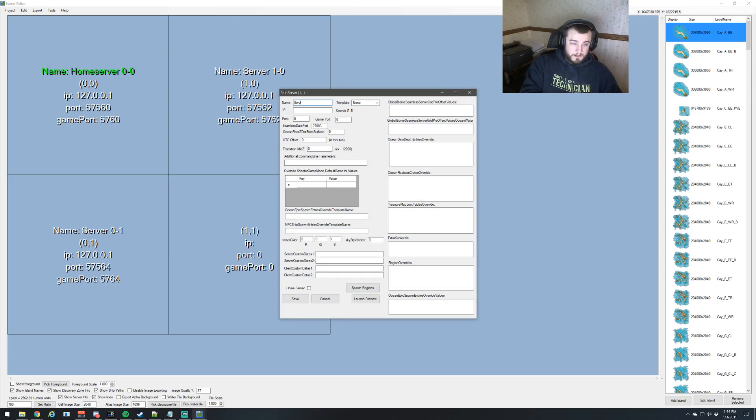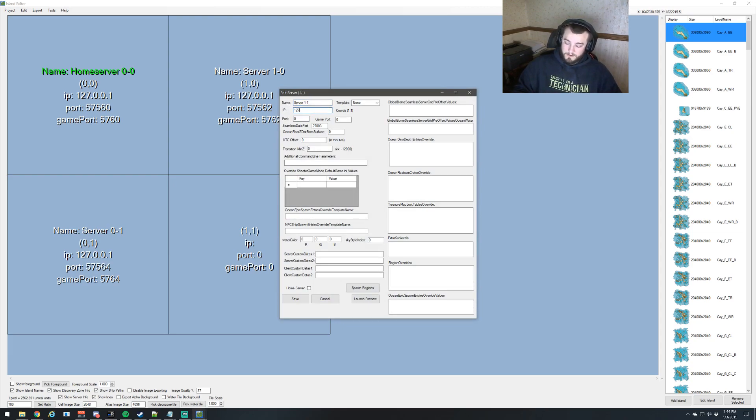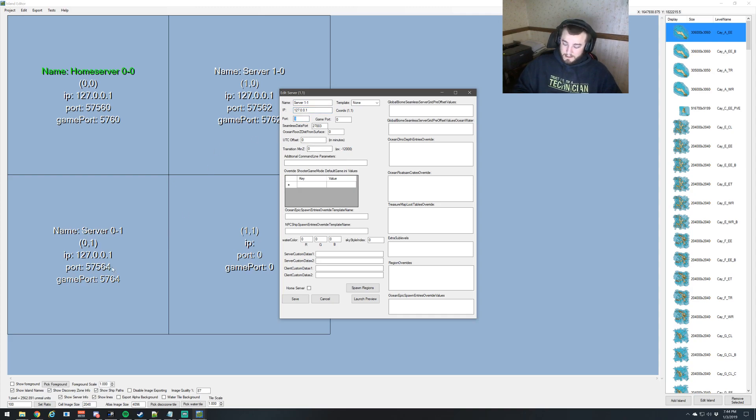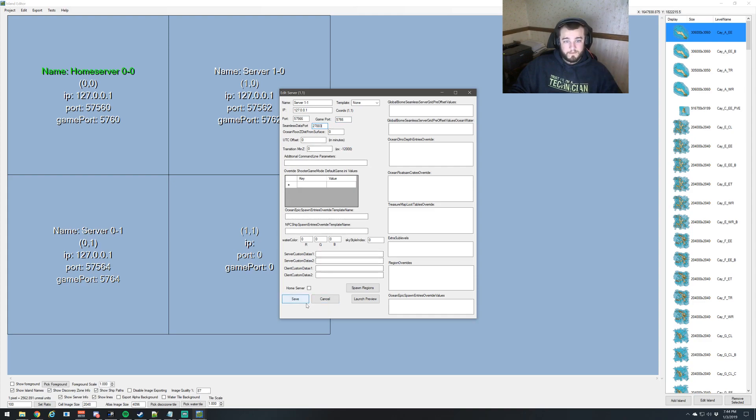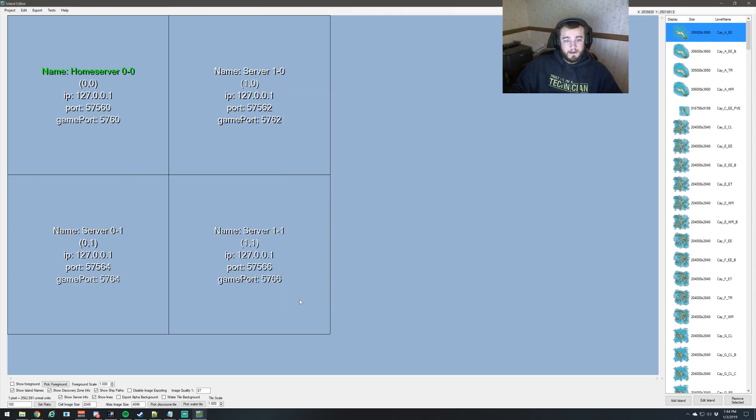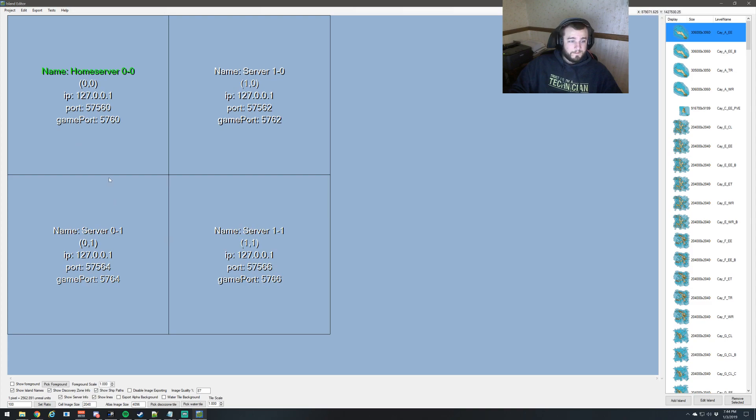And then server 1-1. Same IP address as before. And we'll increment this again, so 57566 and 5766. And seamless data port goes up another way. And that's it. So now we have IPs on each of these, we have names on each of these.